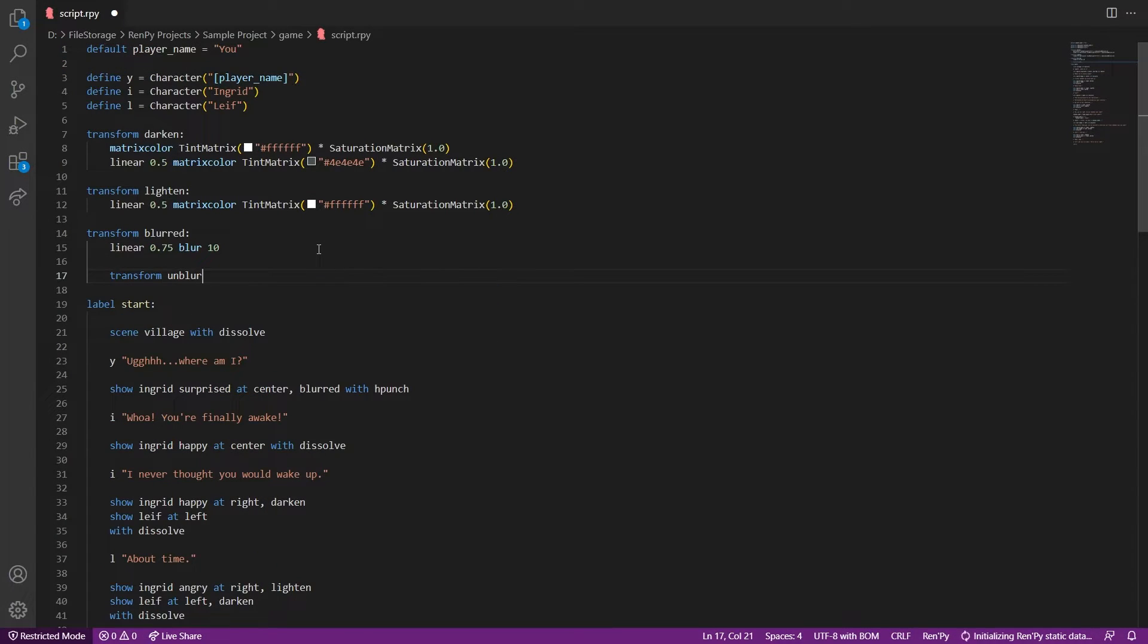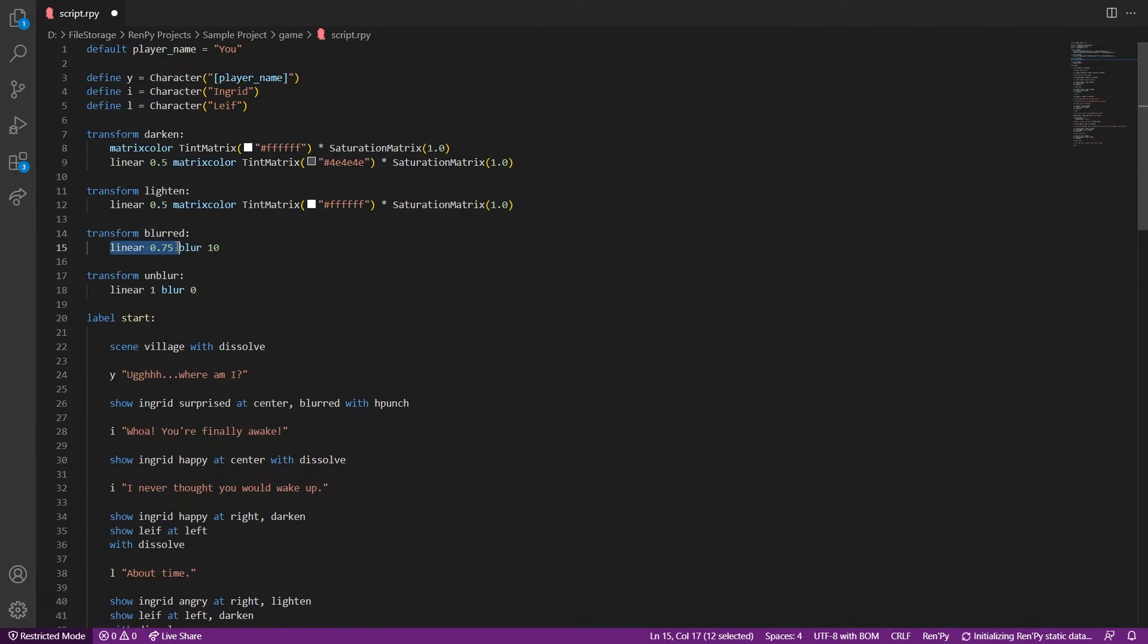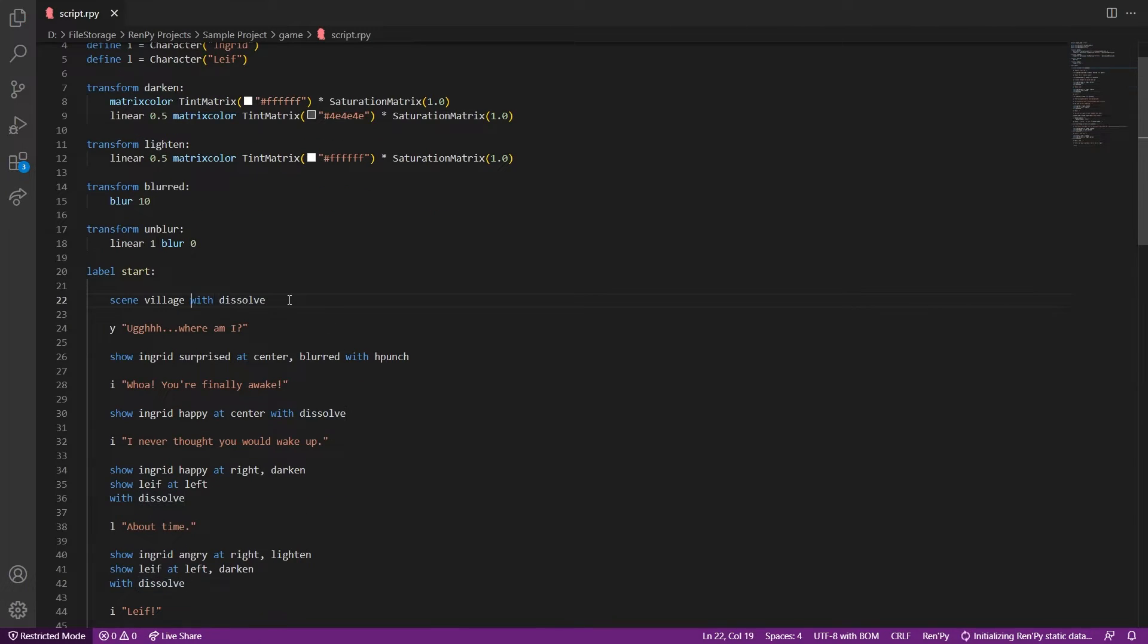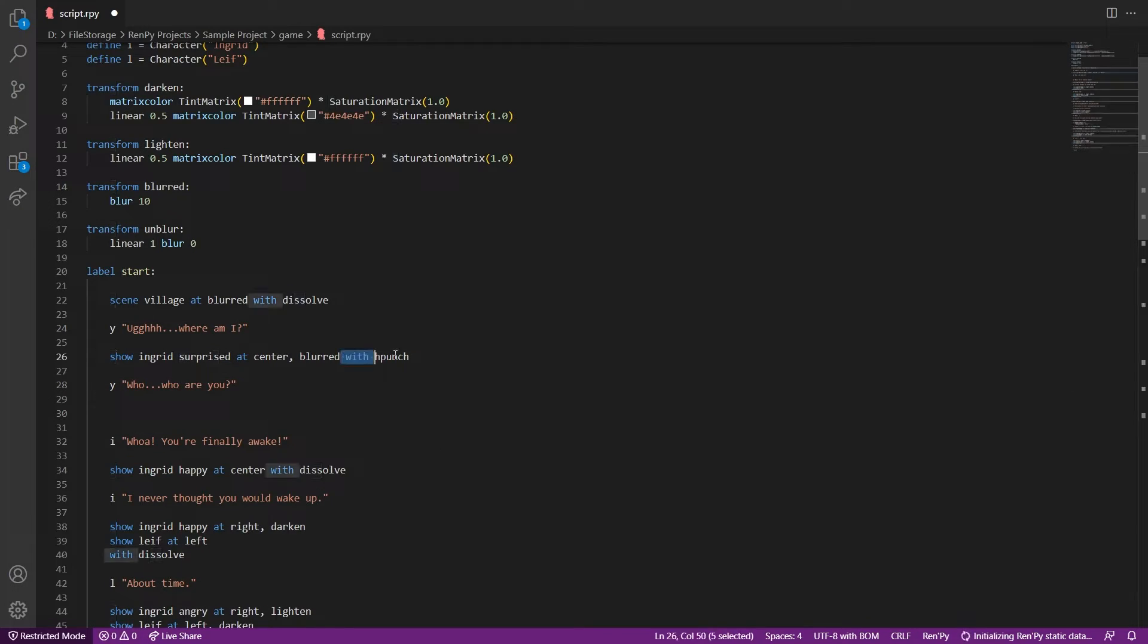There you go, it works pretty well. Okay, so we have understood how to use the shake and blur effects. So I will quickly add some lines of code to demonstrate the overall effect.